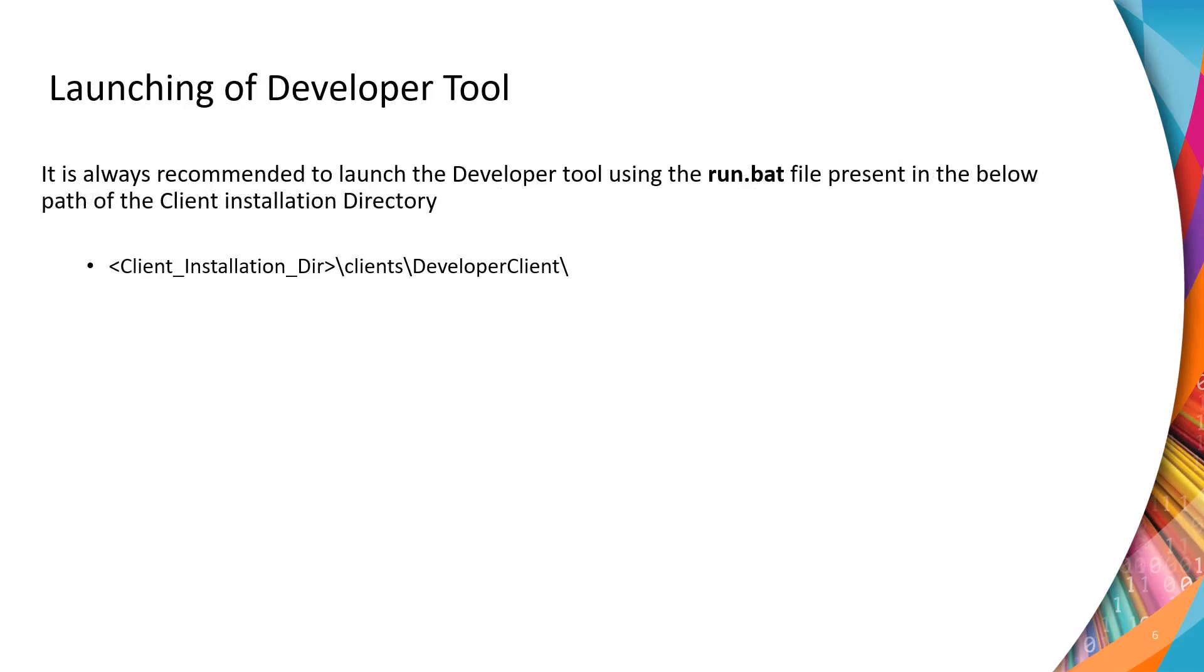Launching of developer tool. It is always recommended to launch the developer tool using the run.bat file present in the mentioned path. Now, let's dive into the demo on the installation of the developer client.